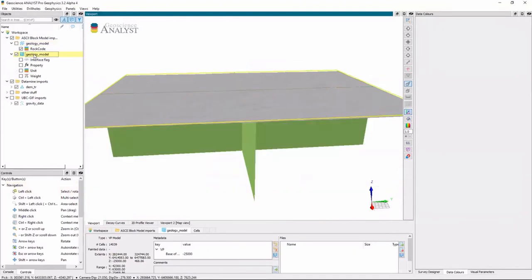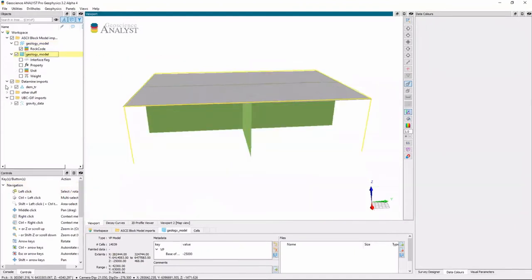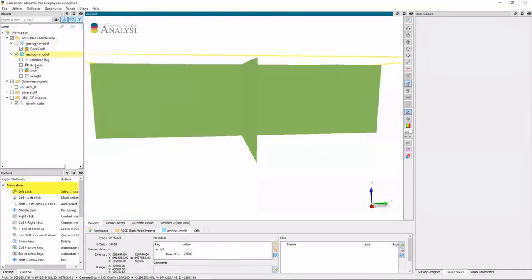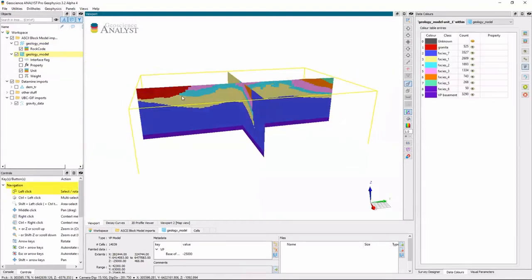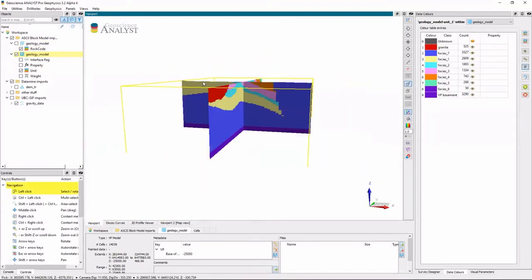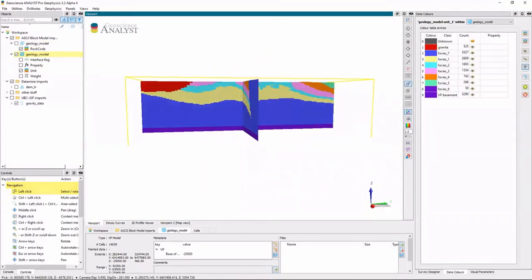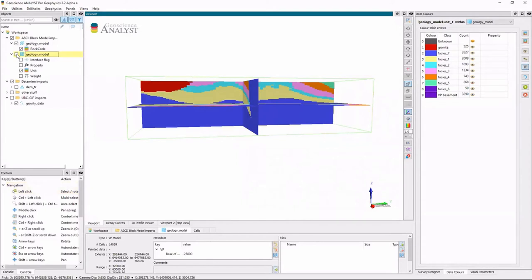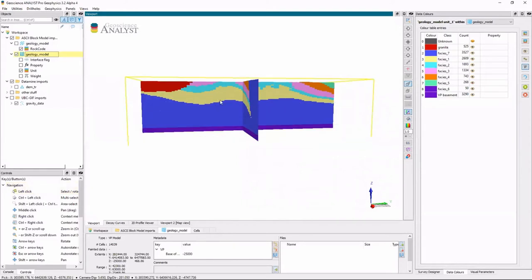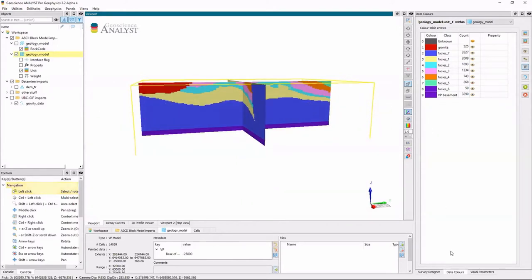So now I have a VP model. And let me show you what this VP model looks like. So at the surface it looks very similar to what I had when I looked at the block model.